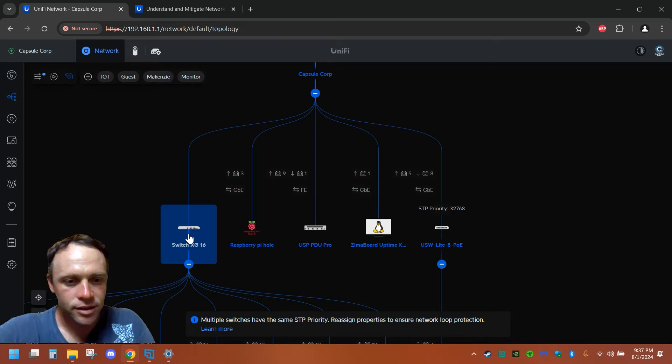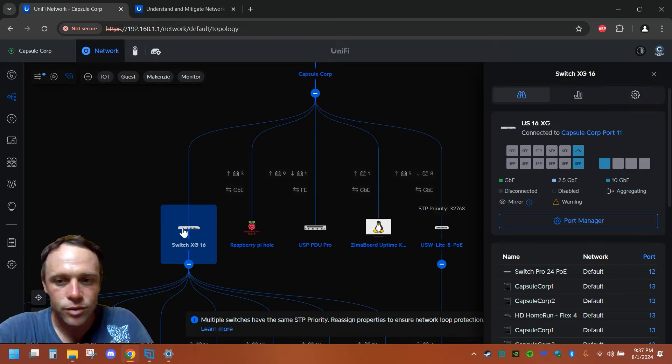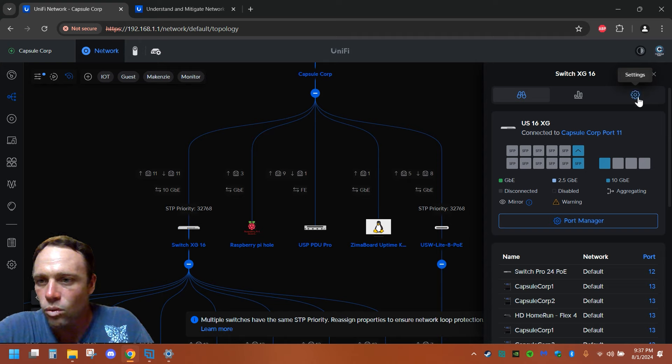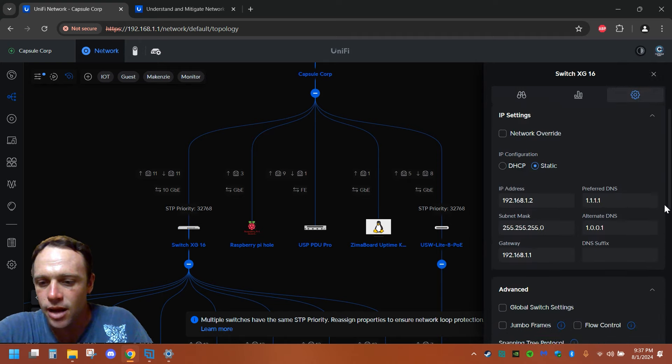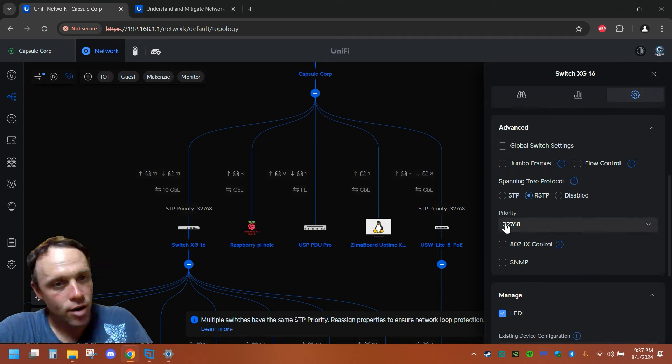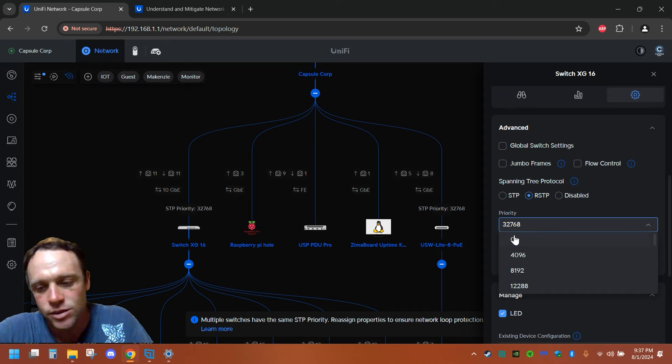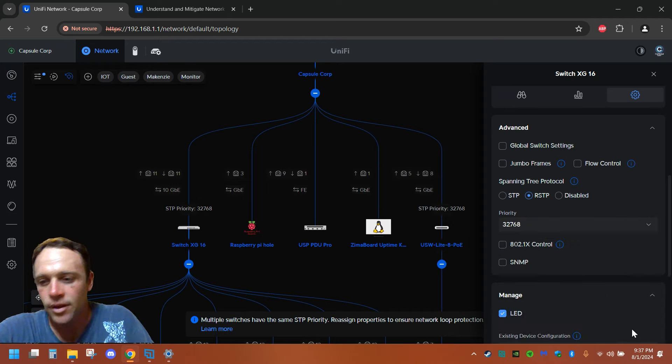So to get rid of this, what I'm going to do is click on the switch here in the spanning tree. We're going to go to settings, and I'm going to go down to the priority. And I'm going to set this one to zero, because this is my main switch. This is my beast mode here, and I'm going to hit apply.